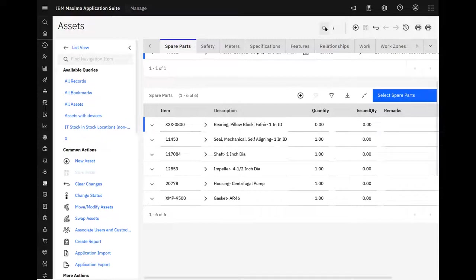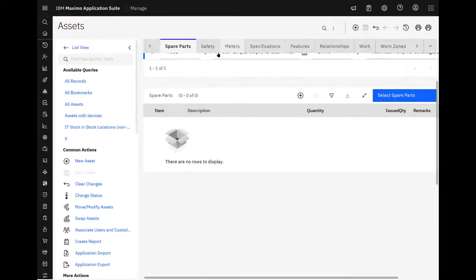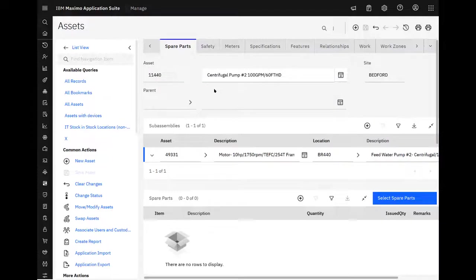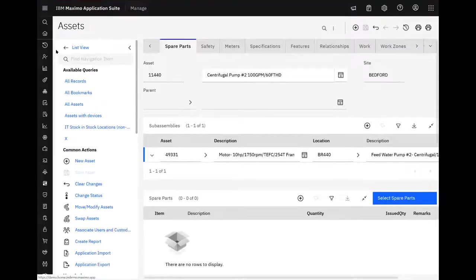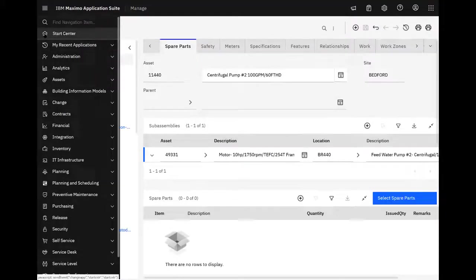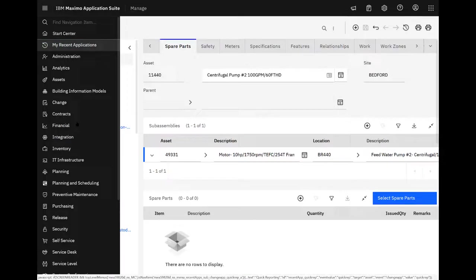But let's go ahead and we're going to look at a different asset. So we're going to use 11440. It has no spare parts associated. So we could go ahead and add them here, but let's take a look at the automation first. So let's go ahead and jump into quick reporting.